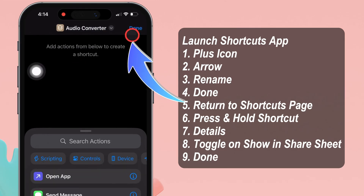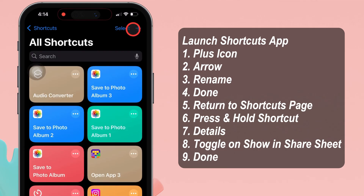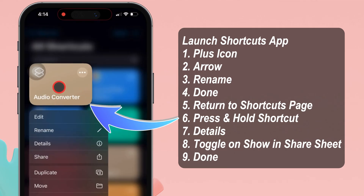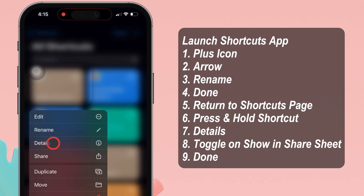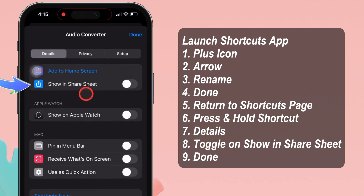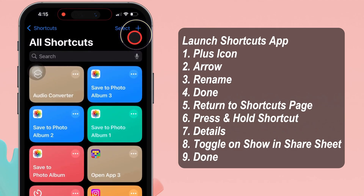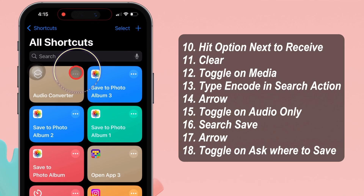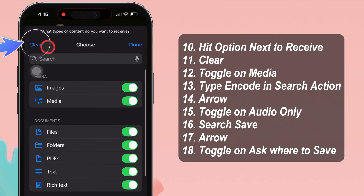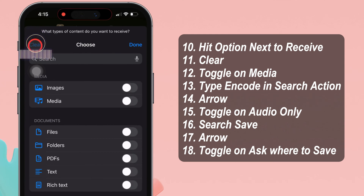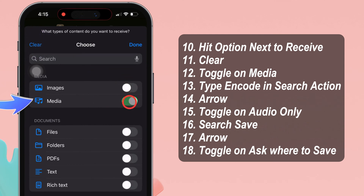Afterward, return to the shortcuts page and press and hold the audio converter. Select details. Over here, turn on the toggle next to 'show in the share sheet' and click the done button. Please hit on the option next to receive. Click on the clear option in the upper left corner.